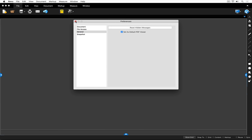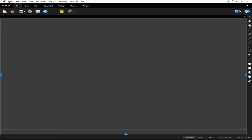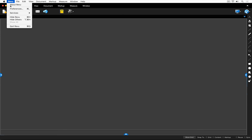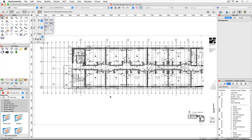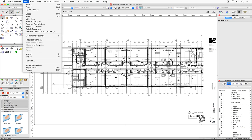I can go ahead and close the preferences window, then click on the Review drop-down menu and quit Review. You can see that I've got Vectorworks open, and the next thing I'm going to do is move to the File drop-down menu and click on Publish.